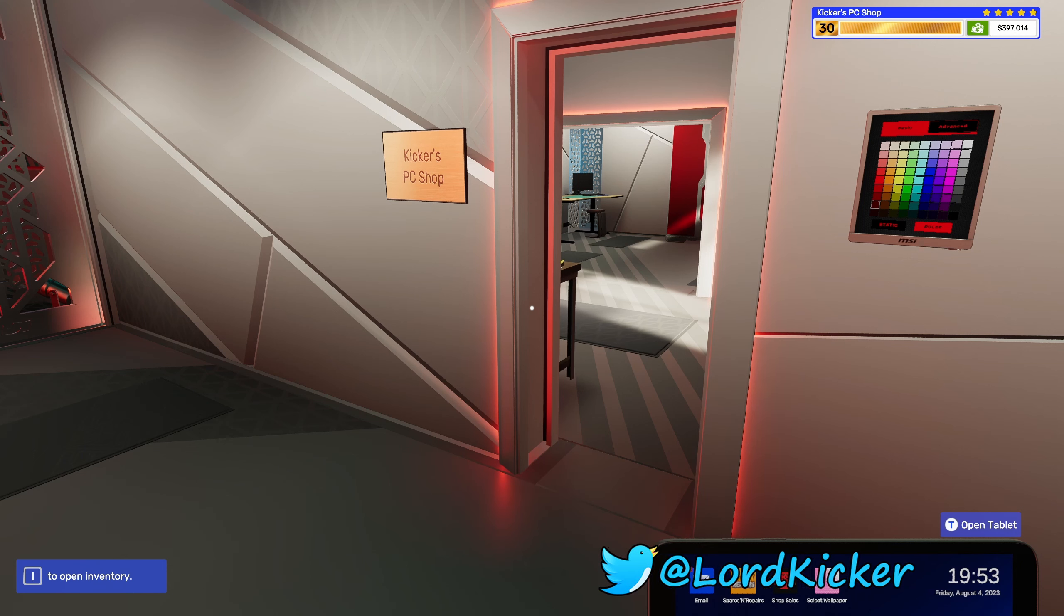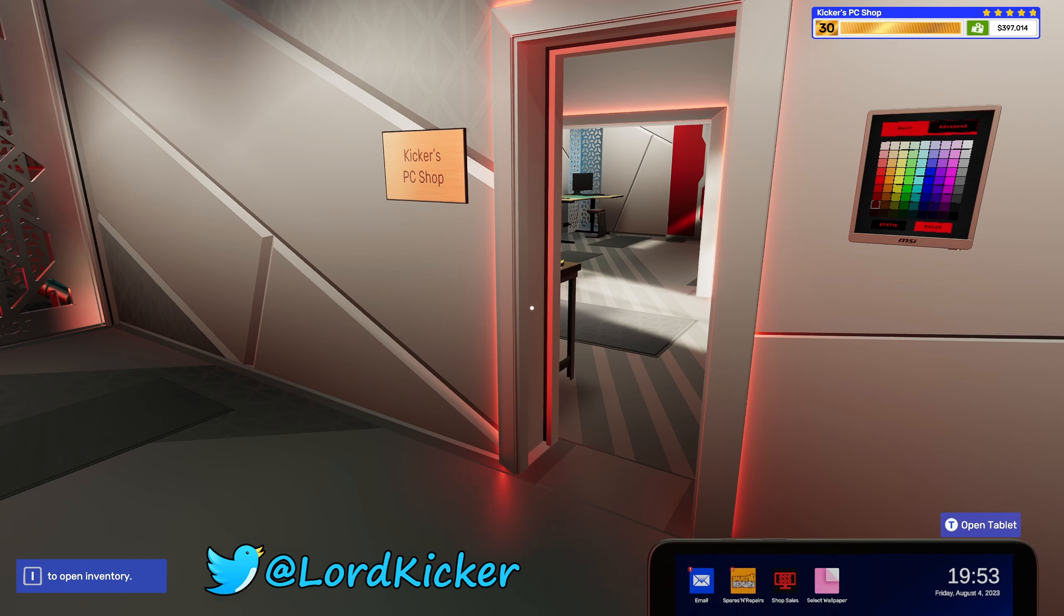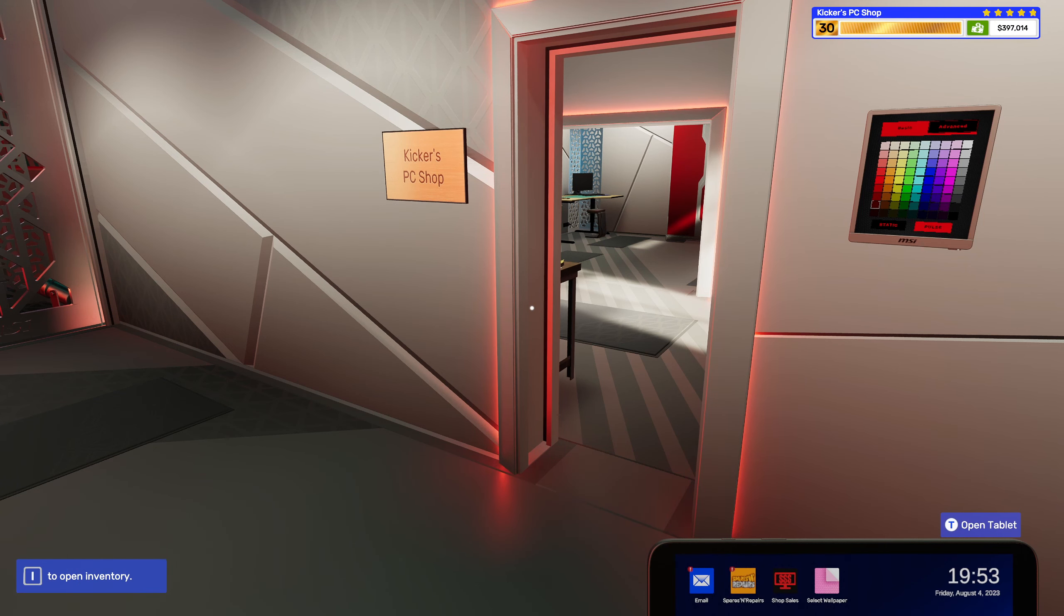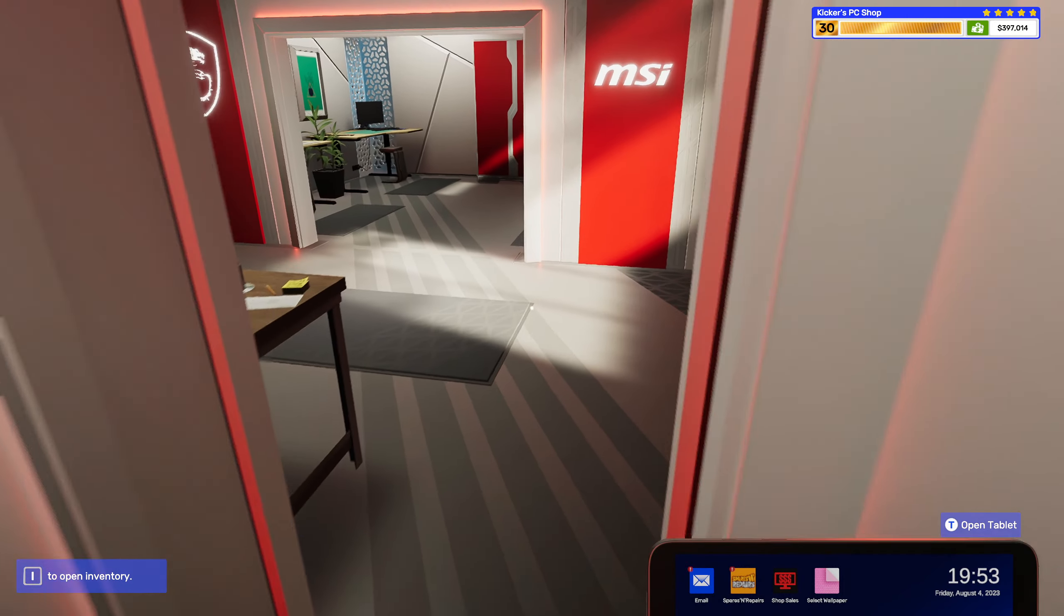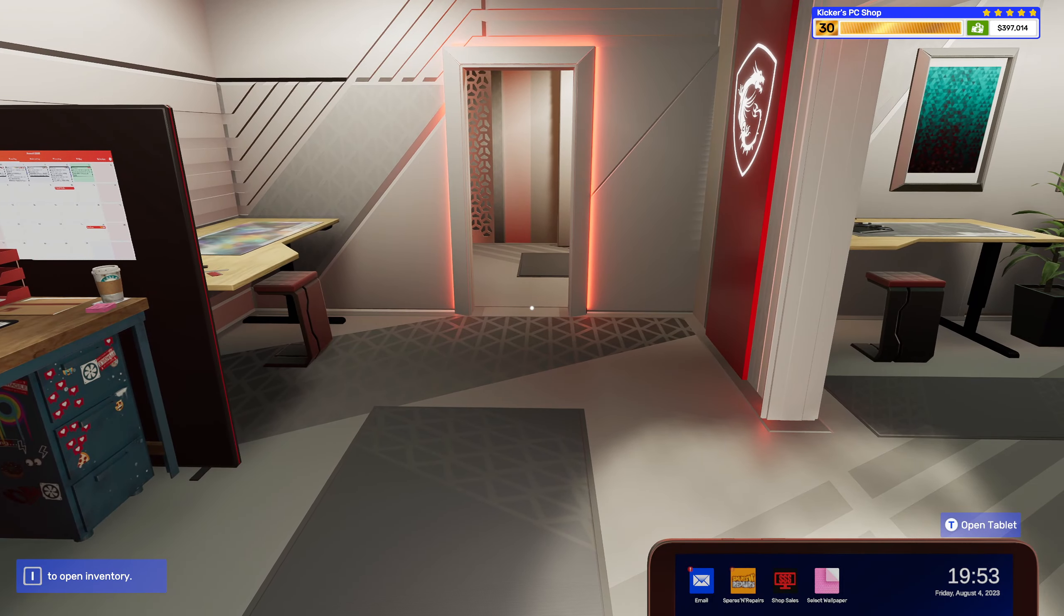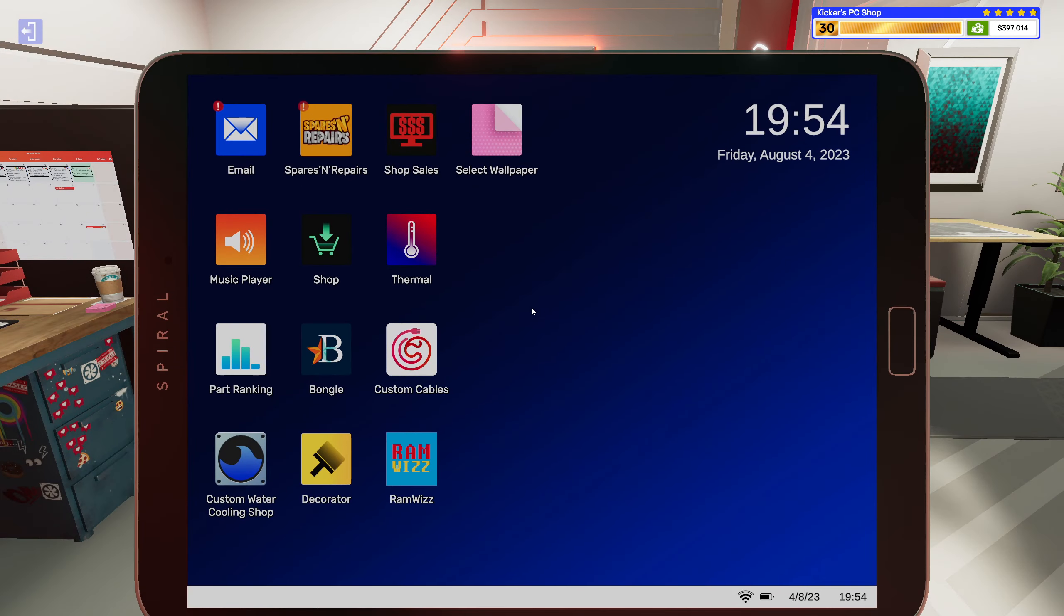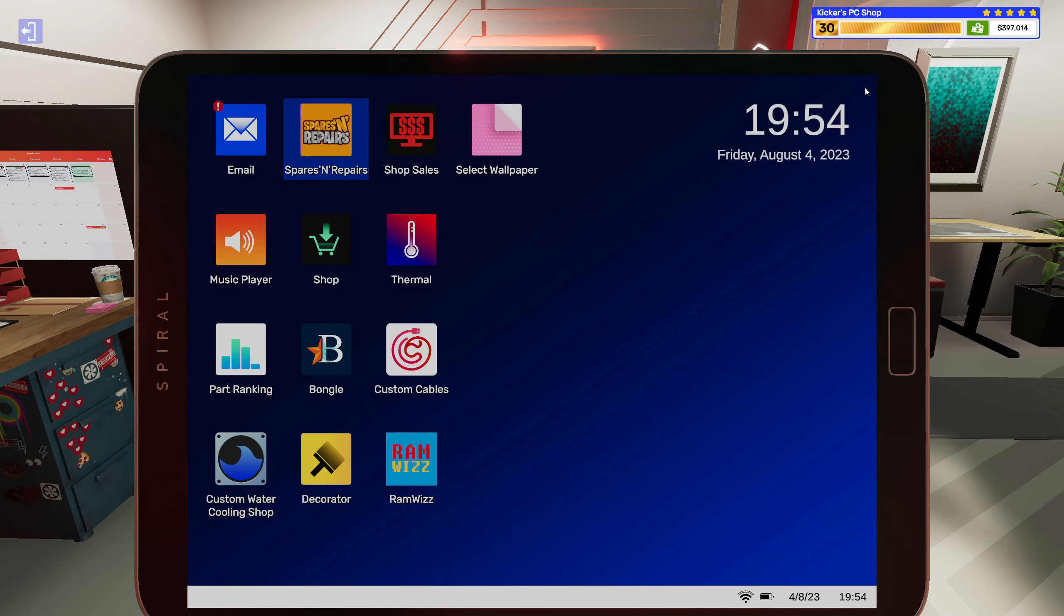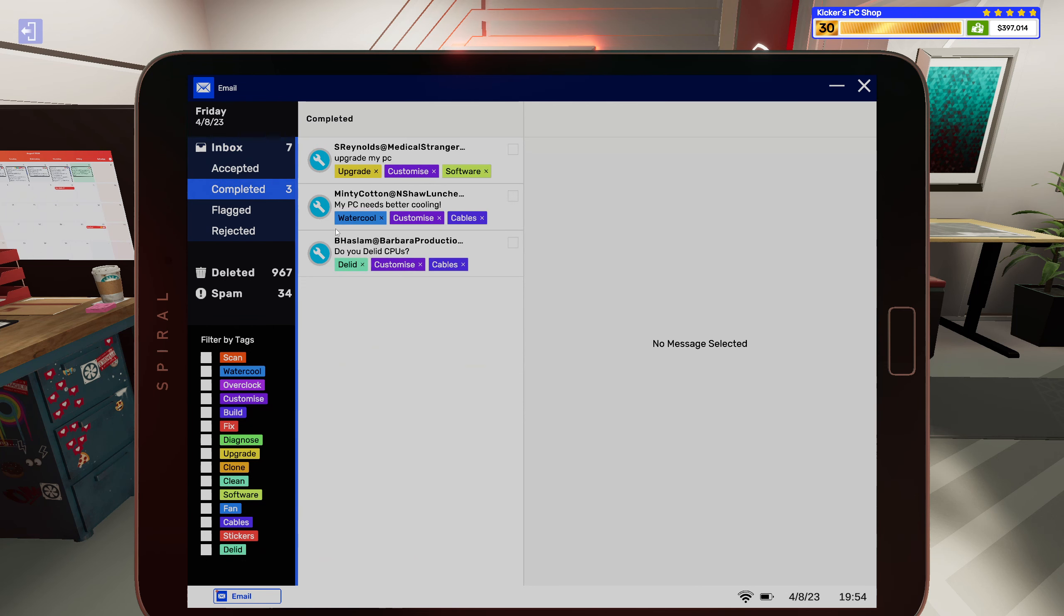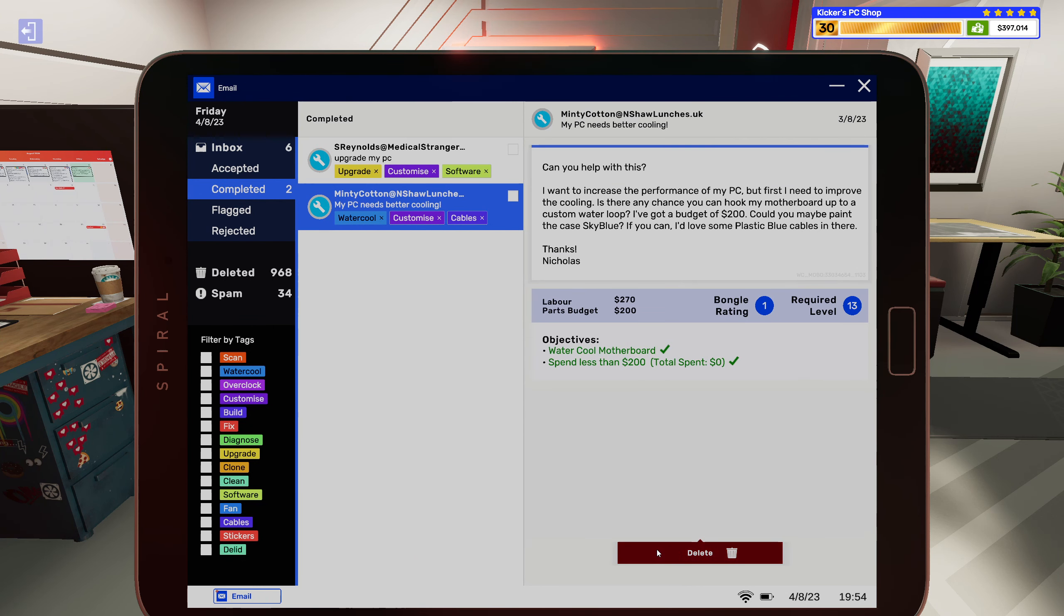Hello hello ladies and girls, this is Lord Kicker and welcome back to another episode of PC Building Simulator 2. Alright, so I think we have some shopping to do and some stuff to get removed.